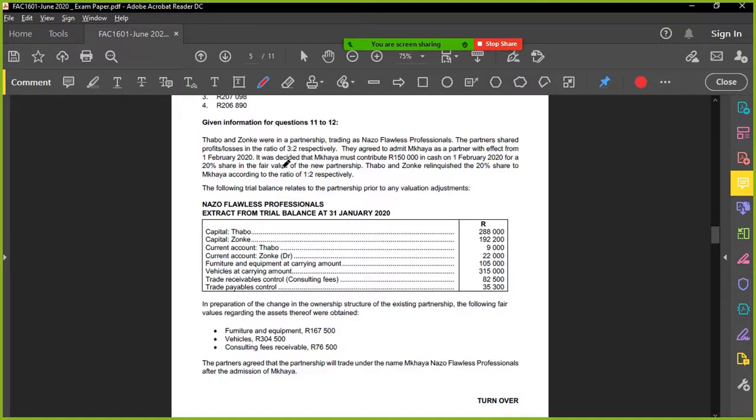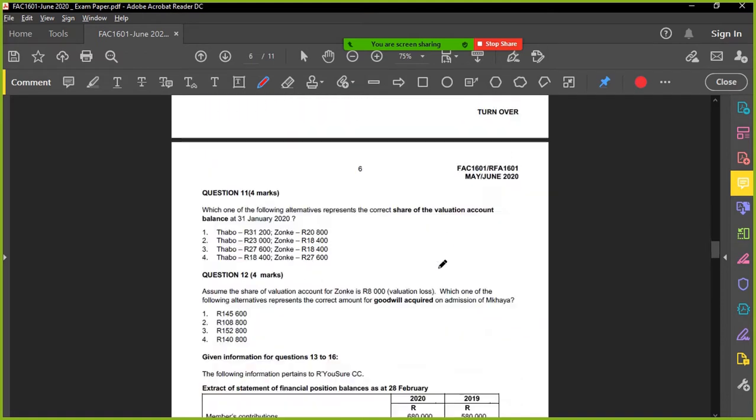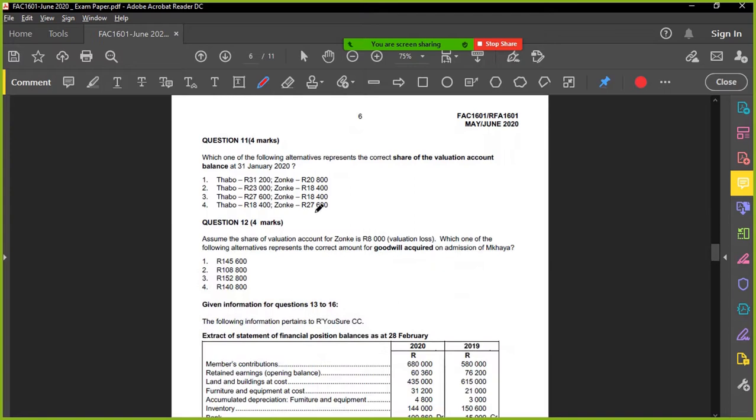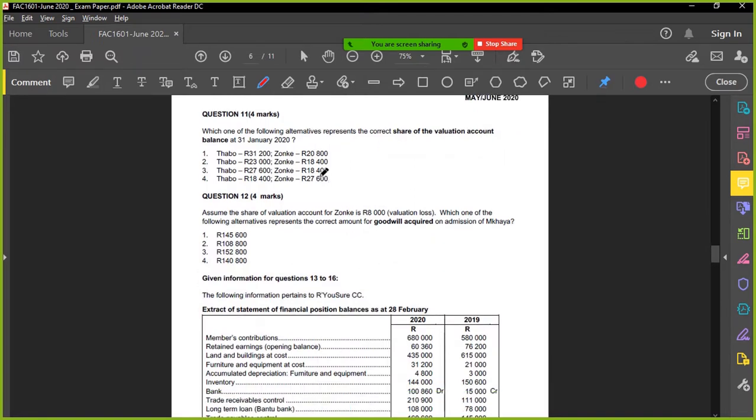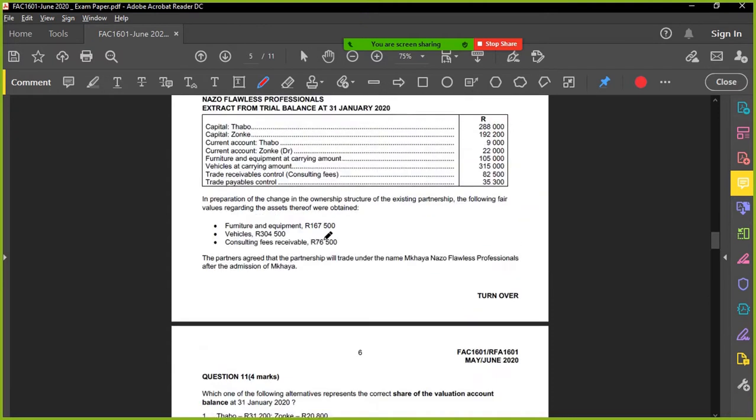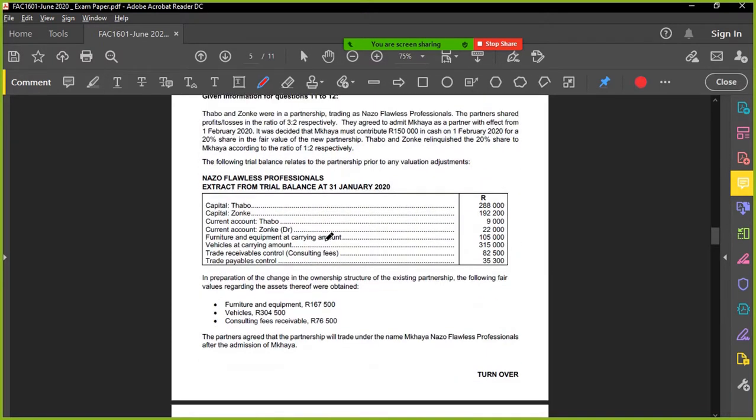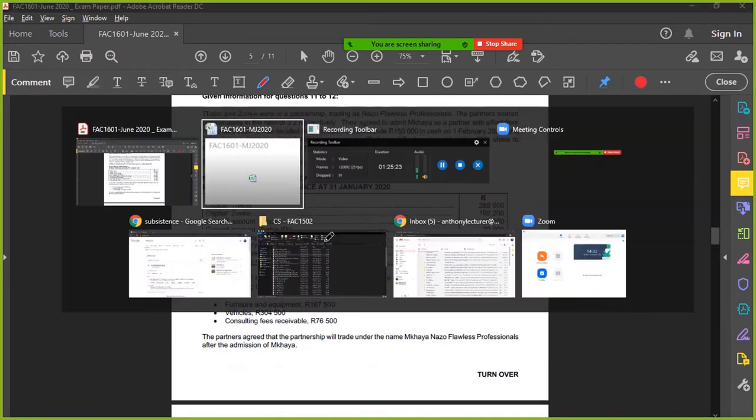Questions 11 to 12, Tabo and Zonki. They've got a partnership. What do they want? They want the valuation account and they want the goodwill. So here's a nice short calculation question, looking at the valuation account in terms of their share of the benefits, and then obviously goodwill will be calculated assuming a certain amount was contributed towards the partnership by the new partner.